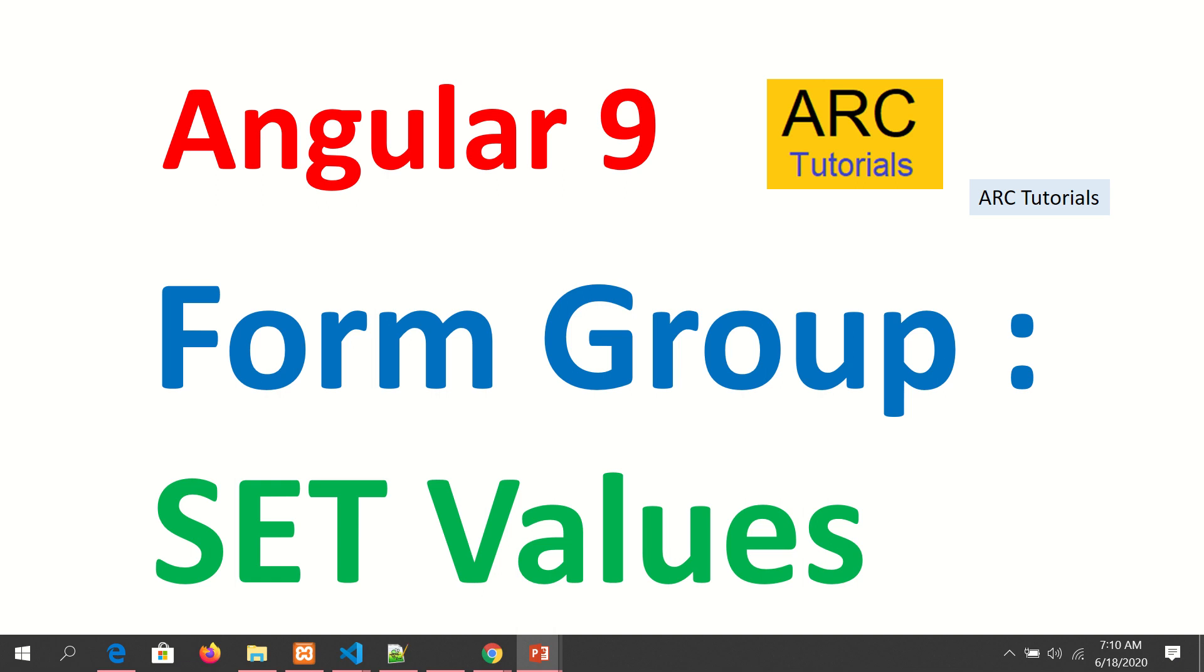Hi friends, welcome back to ARC Tutorials. We are continuing with our Angular 9 full tutorial series, focusing on reactive forms. In today's episode, we're going to learn how to set values for forms built using reactive forms with form group. This is a continuation series, so if you missed the previous tutorials, please check them out for continuity in learning.